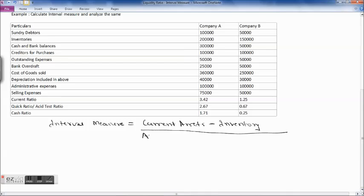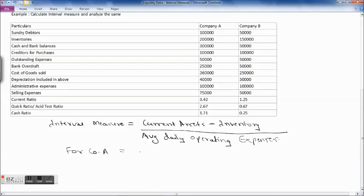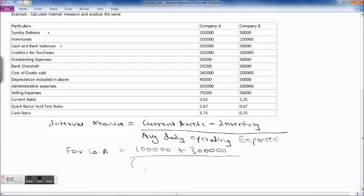For Company A, current assets minus inventory means taking all current assets except inventory — that is sundry debtors and cash and bank balances. So that is 1 lakh (sundry debtors) plus 3 lakh (cash and bank balances) = 4 lakh. For the average daily operating expenses, we include cost of goods sold, administrative, and selling expenses, excluding depreciation and non-cash expenditure. Cost of goods sold is 3 lakh 60,000 and depreciation included above is 40,000, which must be deducted.